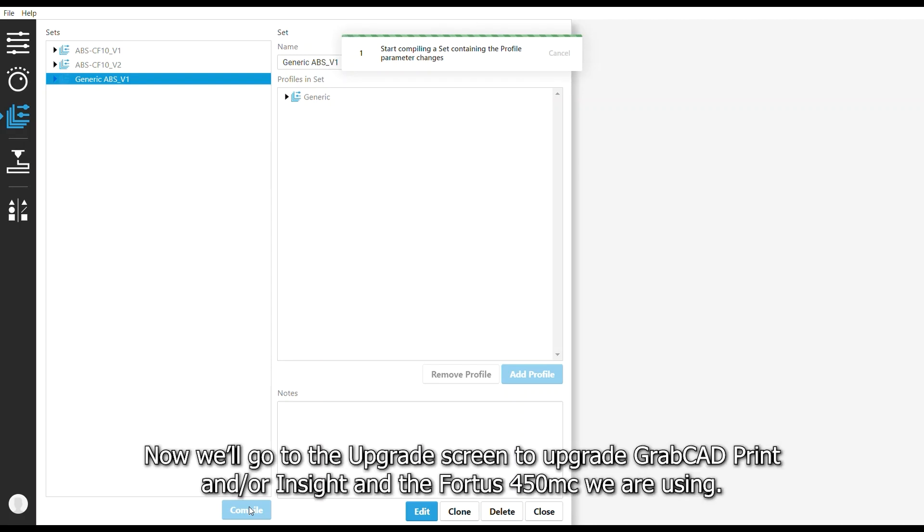Now we'll go to the Upgrade screen to upgrade GrabCAD Print and or Insight and the Fortis 450MC we are using.